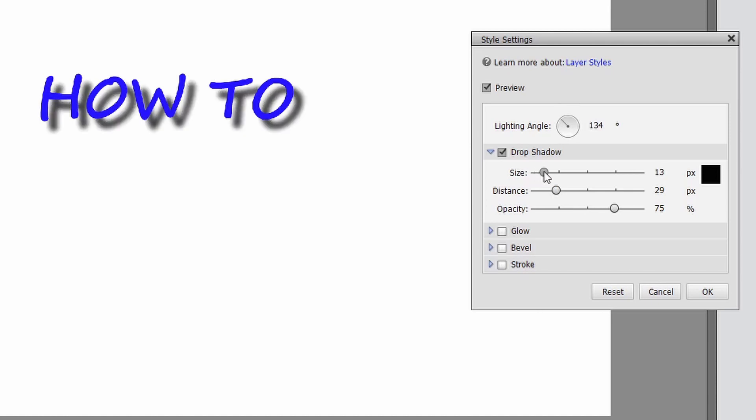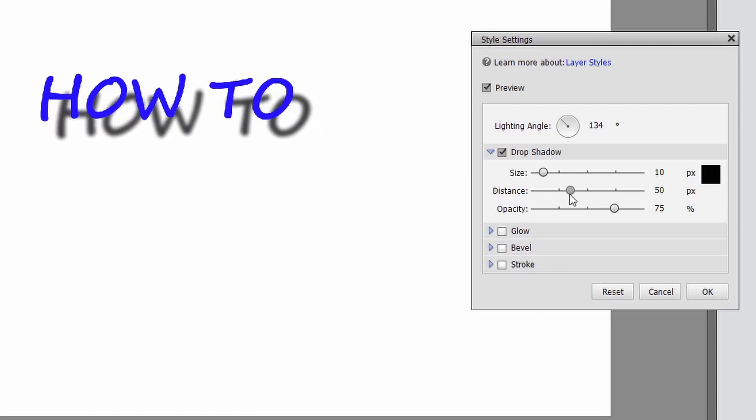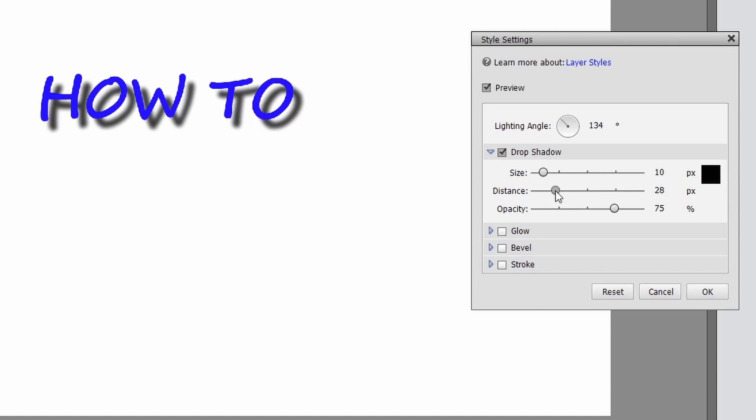We'll leave it just about like it was, and then we can set our distance of how close we want it or how far away. You can set it right up under the letters or you can do a little offset there. Again, you got a few options there.